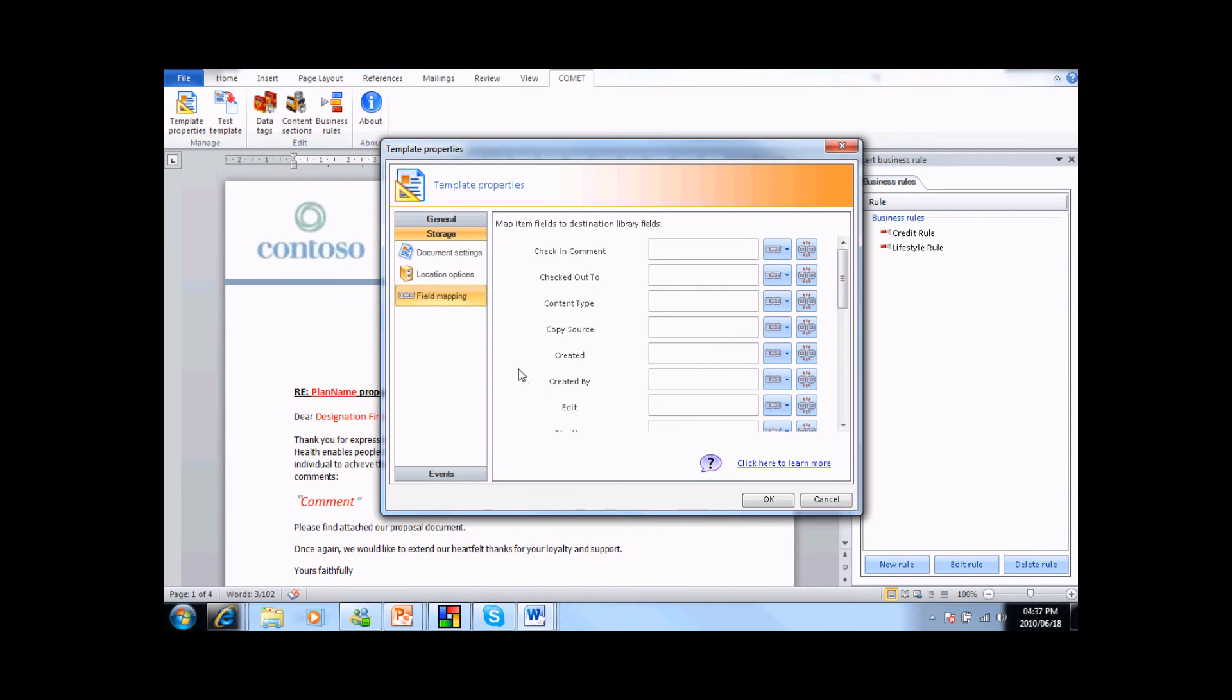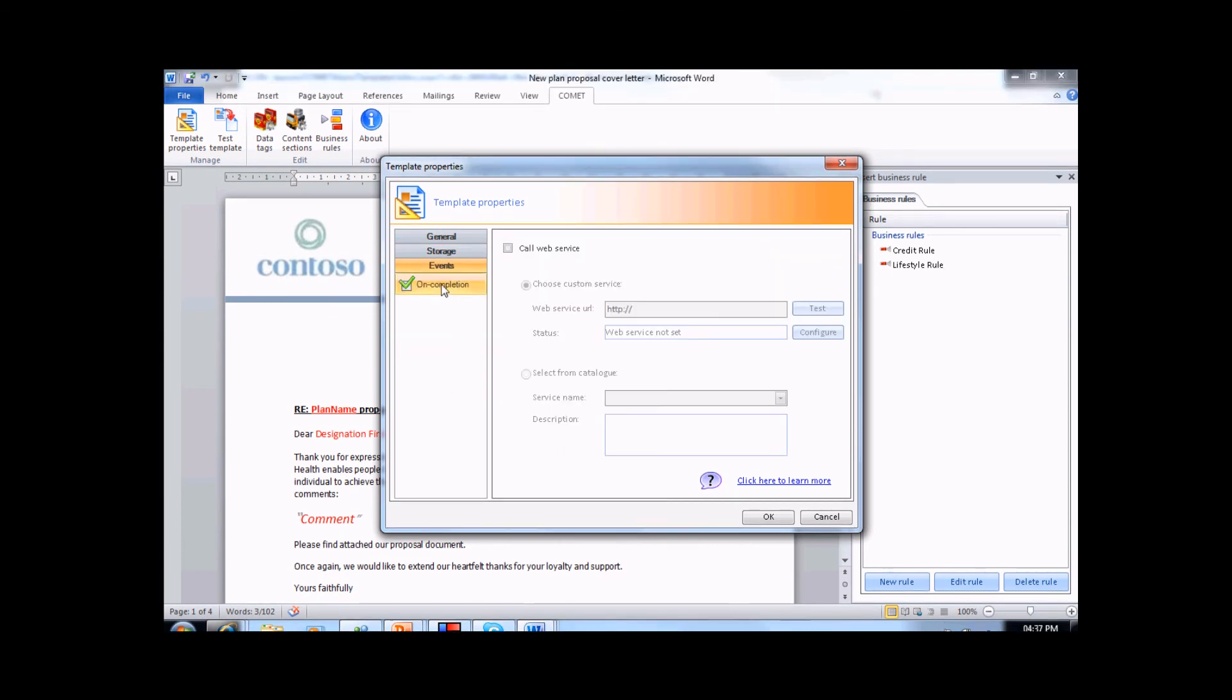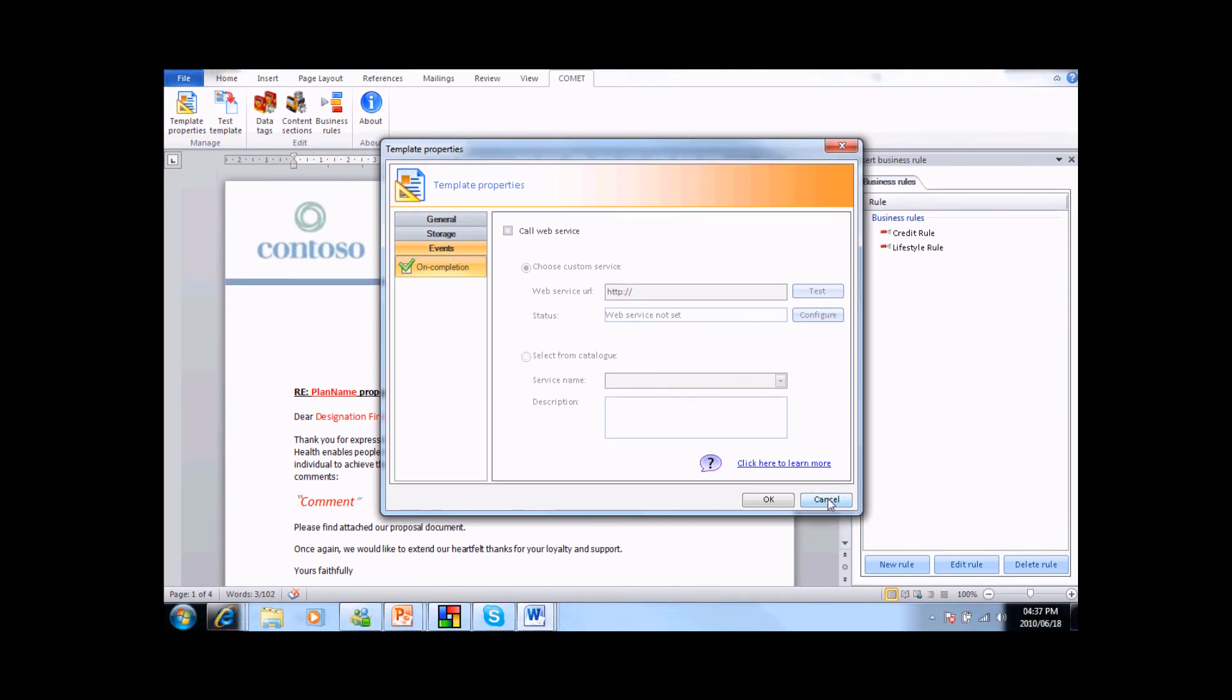Finally, we can trigger an on completion event that will deal with the final treatment of the document. This may be attachment to an email, or an update to a CRM record. These on completion services can be extended to a wide range of custom functions.